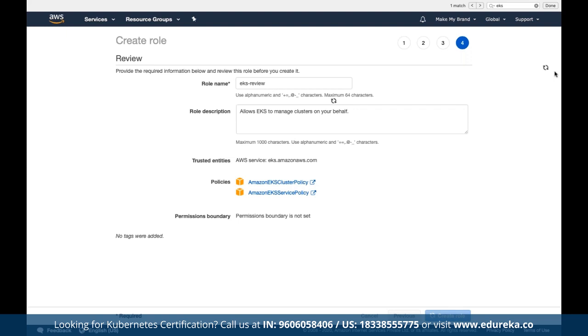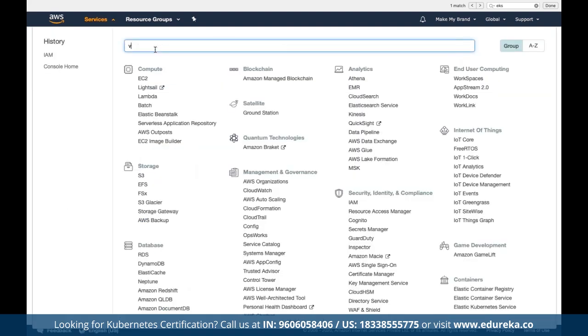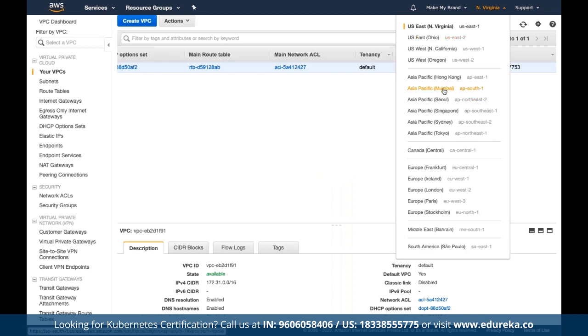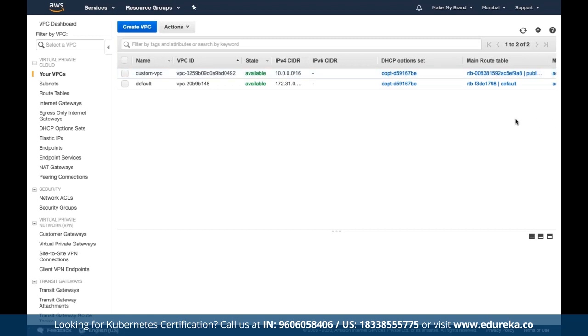Once the EKS role is created, next we need a custom VPC. We can use a custom CloudFormation stack template to create one. We switch our region from North Virginia to Mumbai, and we can confirm a custom VPC is already created there that we'll use for cluster management.